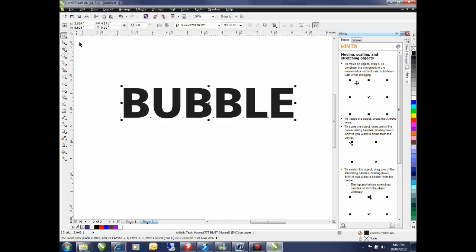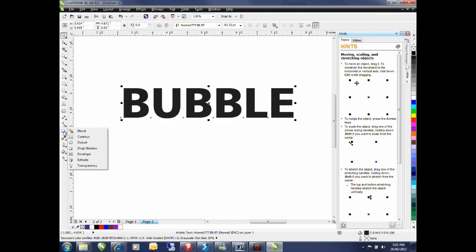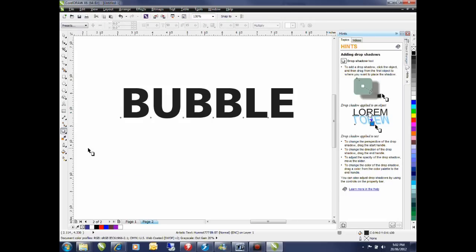The next step is to add the drop shadow. From the toolbox on the left-hand side under my interactive tools I'm going to select drop shadow.